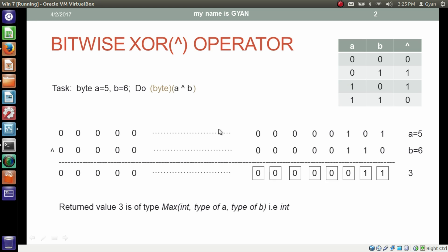If I typecast the result from integer to byte, then the least significant 8 bits will be taken out. The decimal equivalent of this least significant 8 bits is still 3.